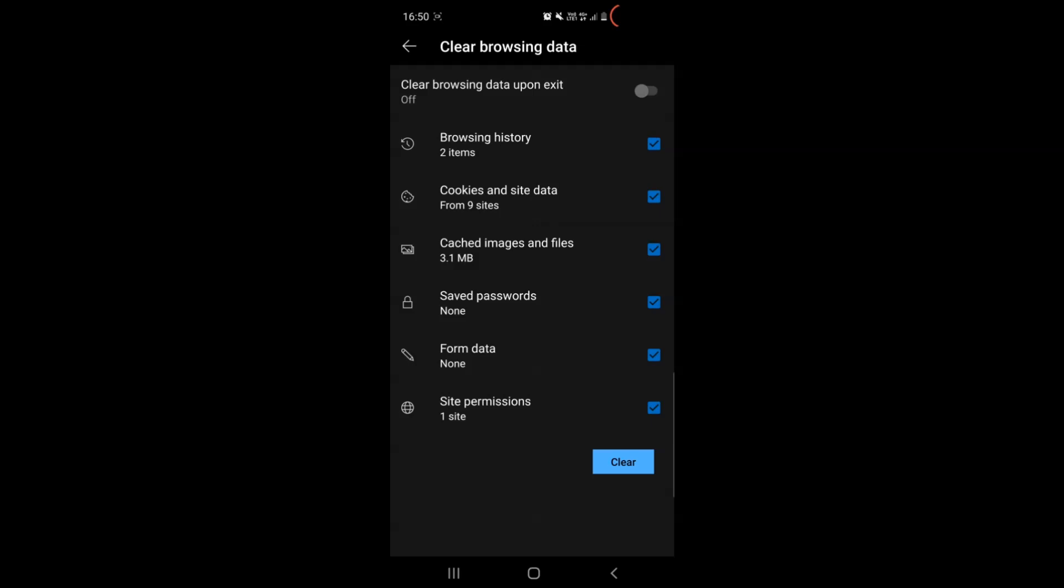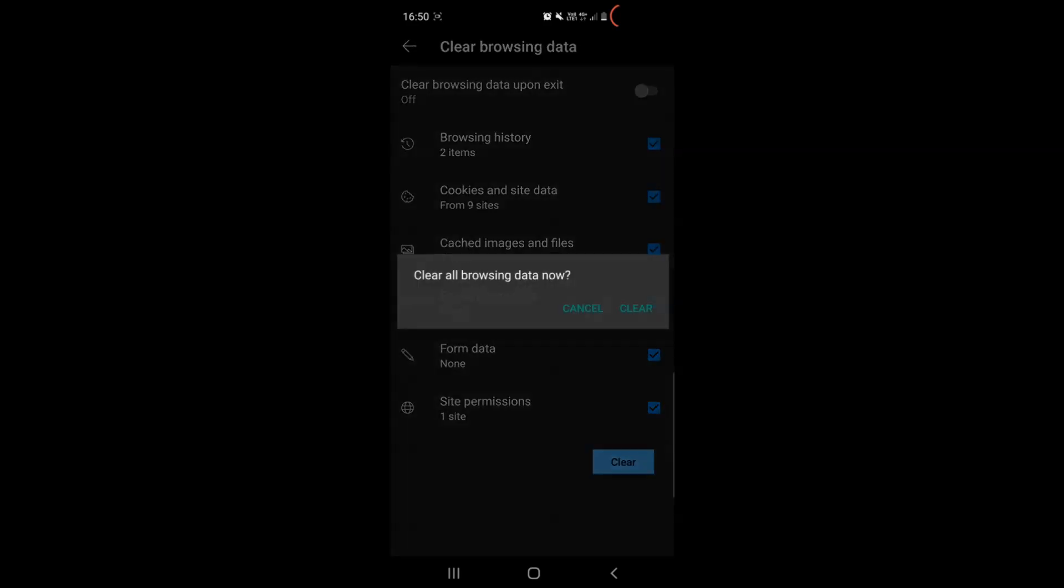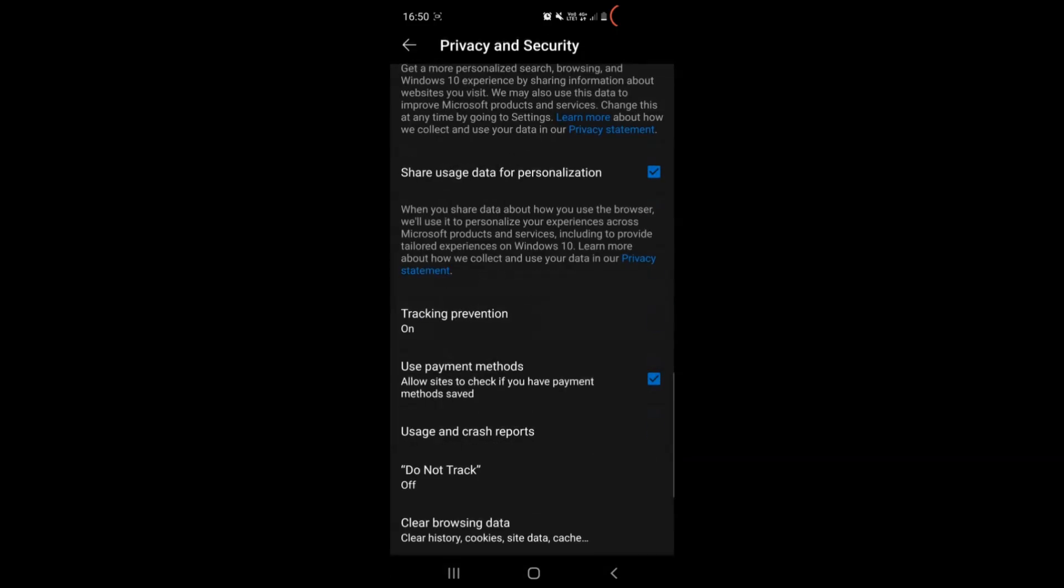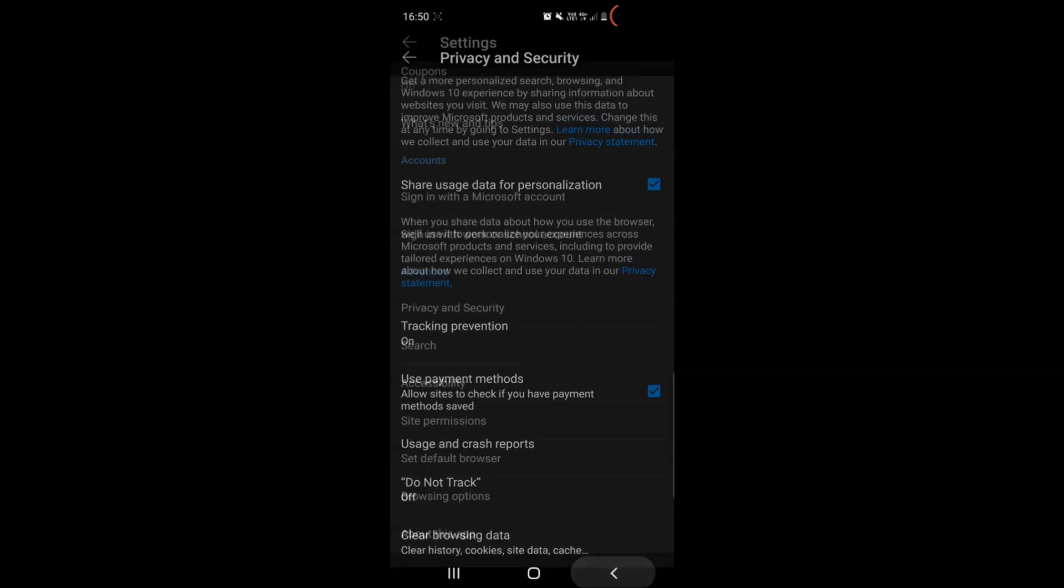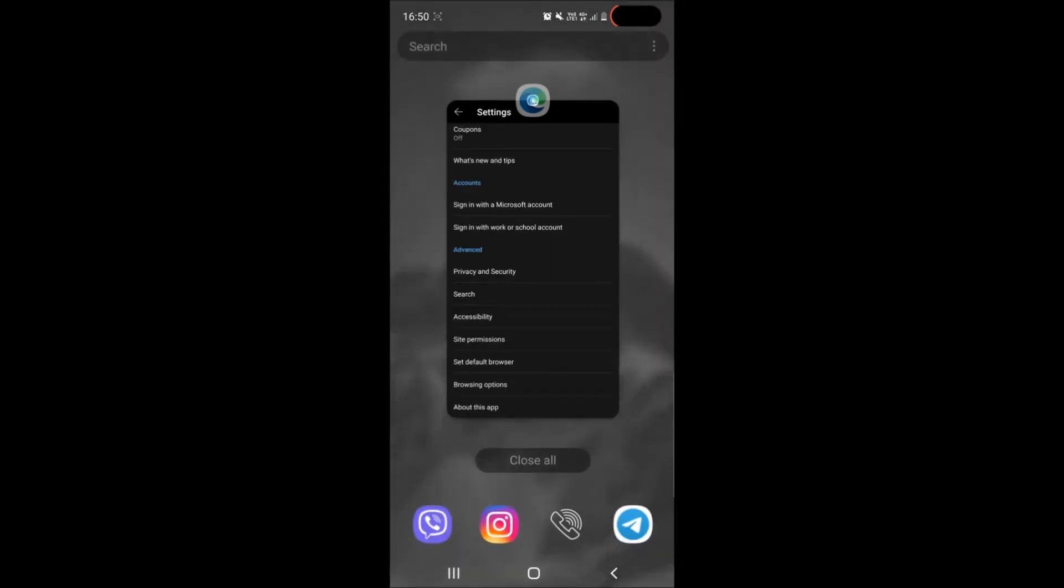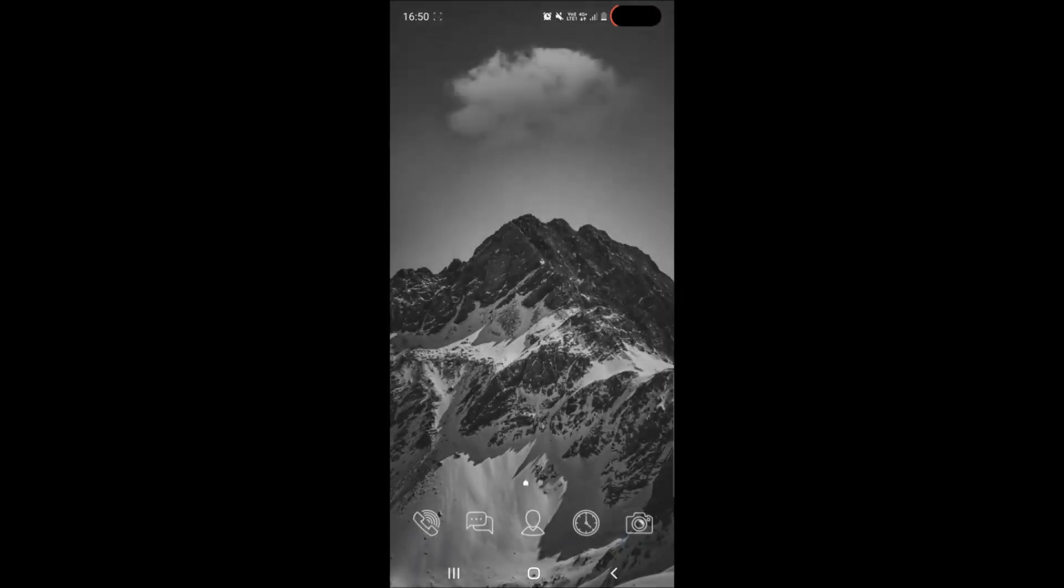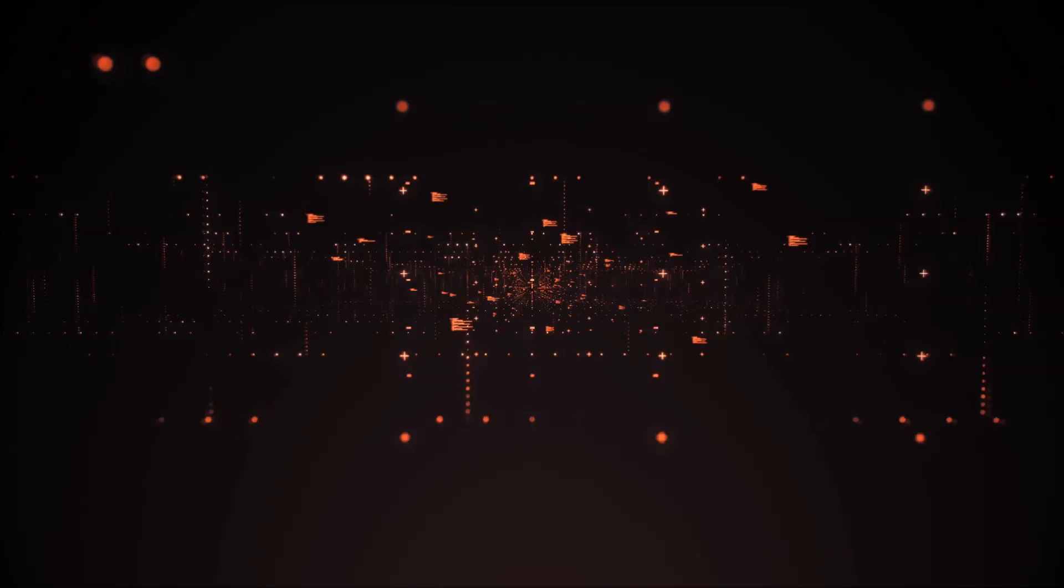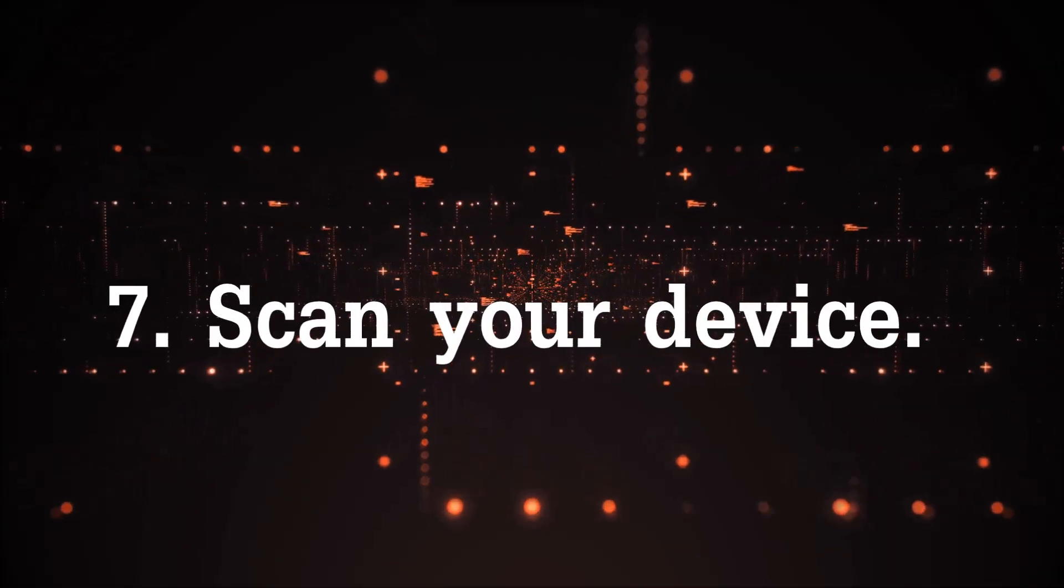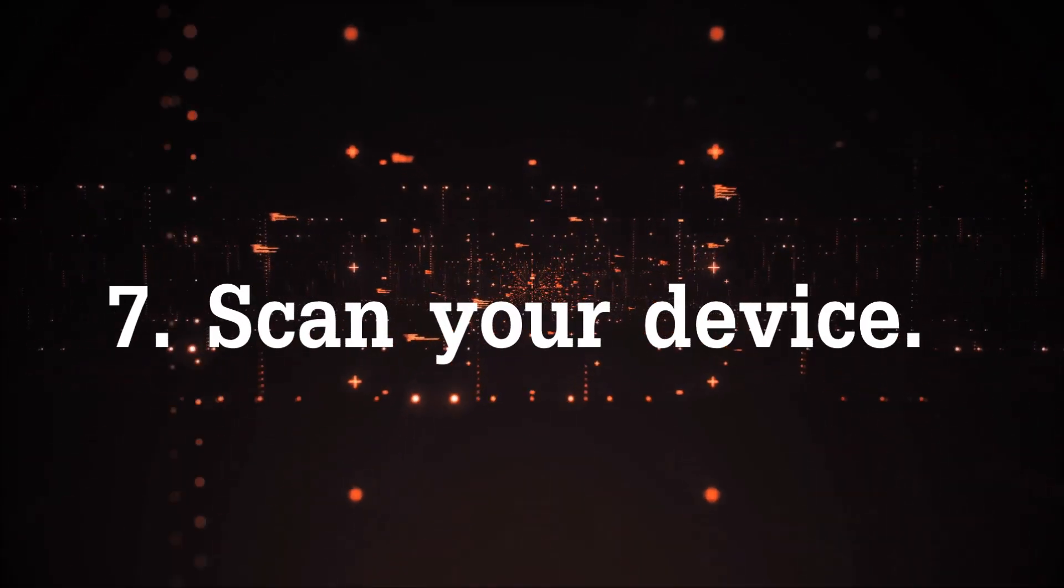You can also select clear any time the browsing data any time you exit your web browser, simply tap twice to confirm it and you have cleared any cookies or anything that might be tracking you on Edge browser. Now the next step is to scan your device.